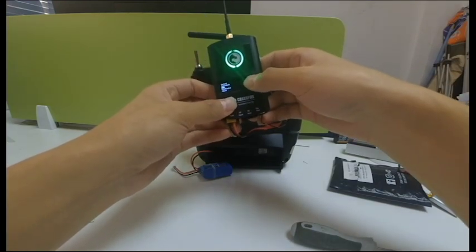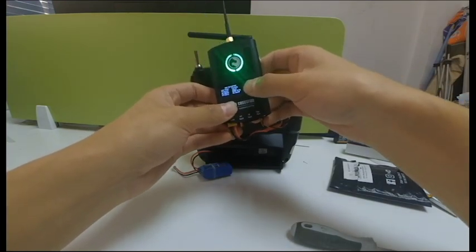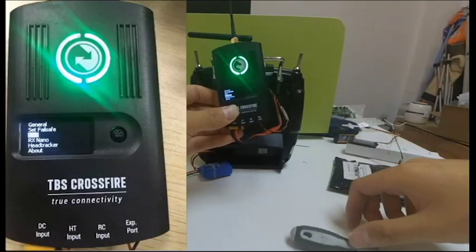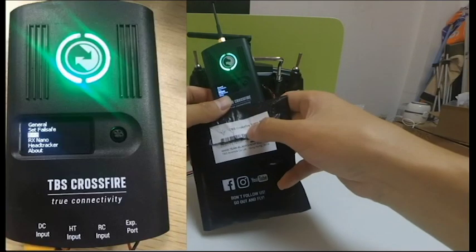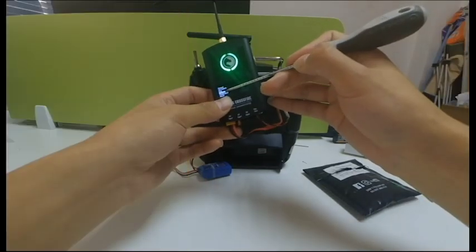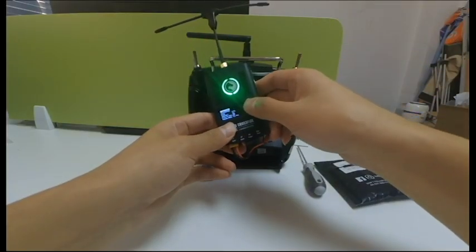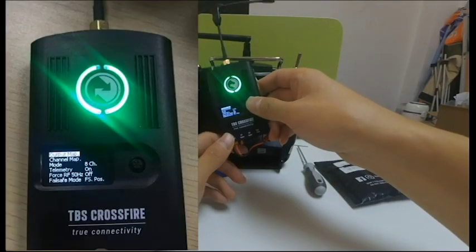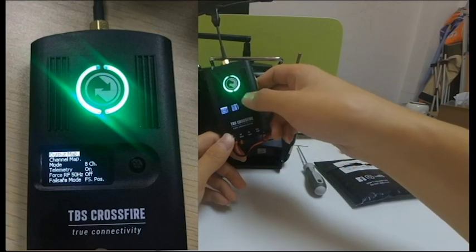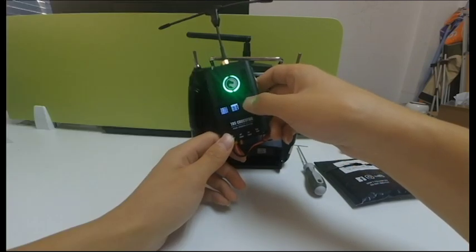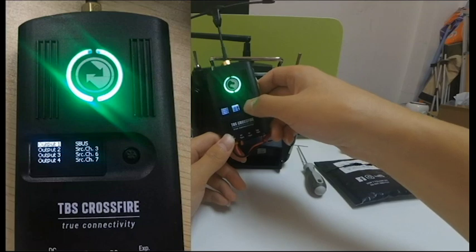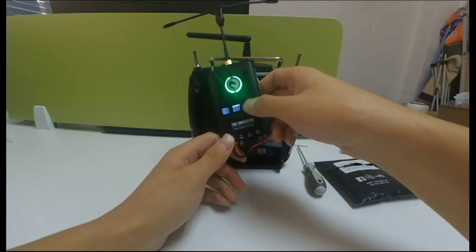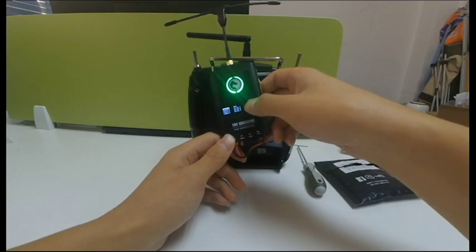Press the button to enter the menu. You can find the receiver that we just done binding is listed on it. We can select and enter. Then set up the preferred signal output, SBUS, PPM or PWM. It depends on the flight controller you are using.